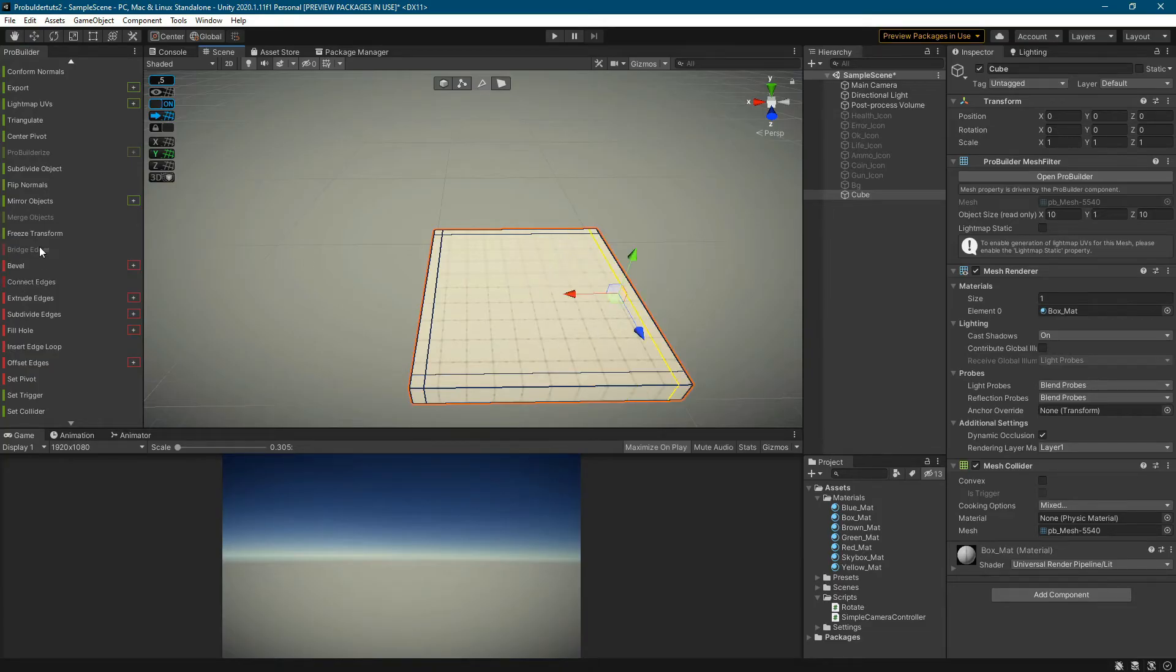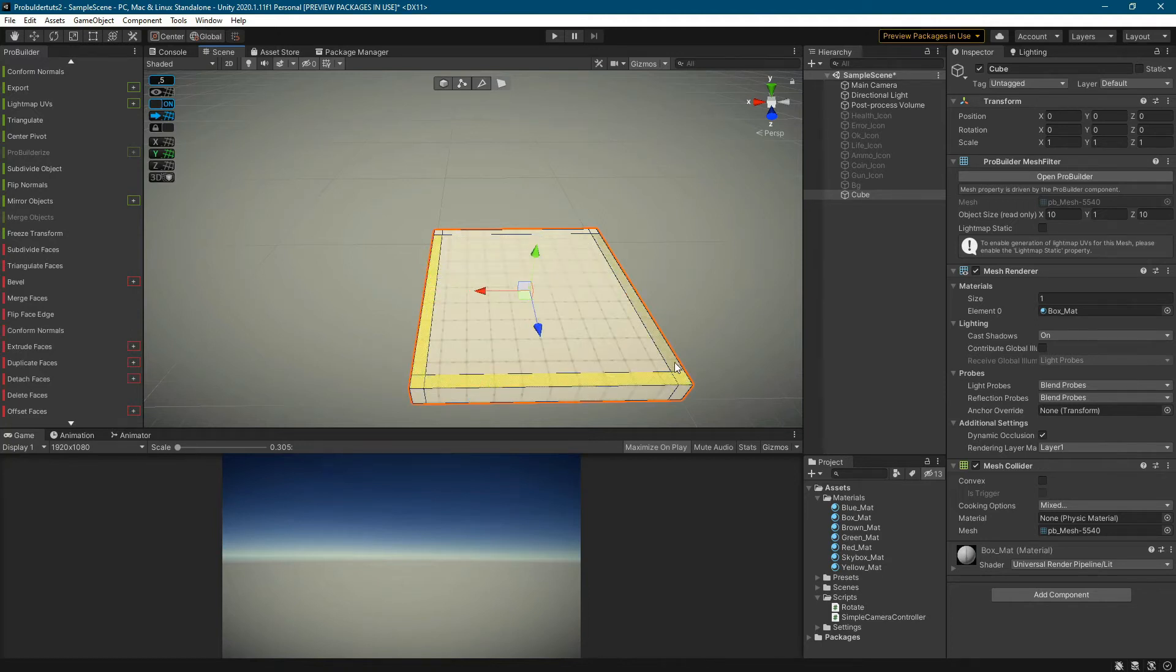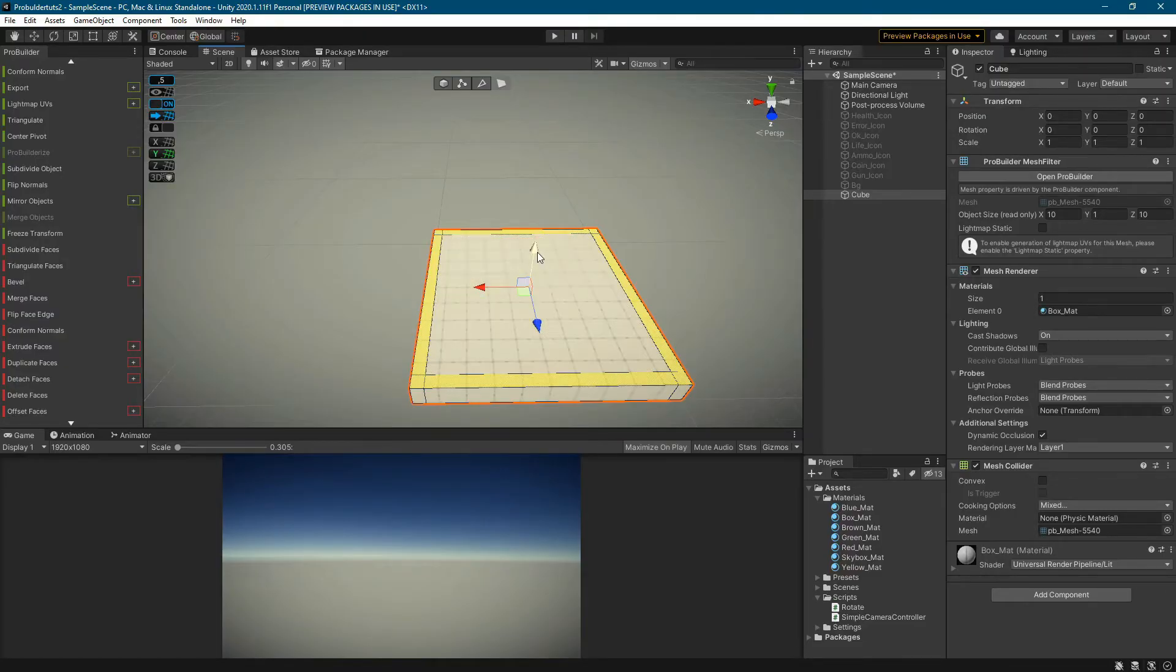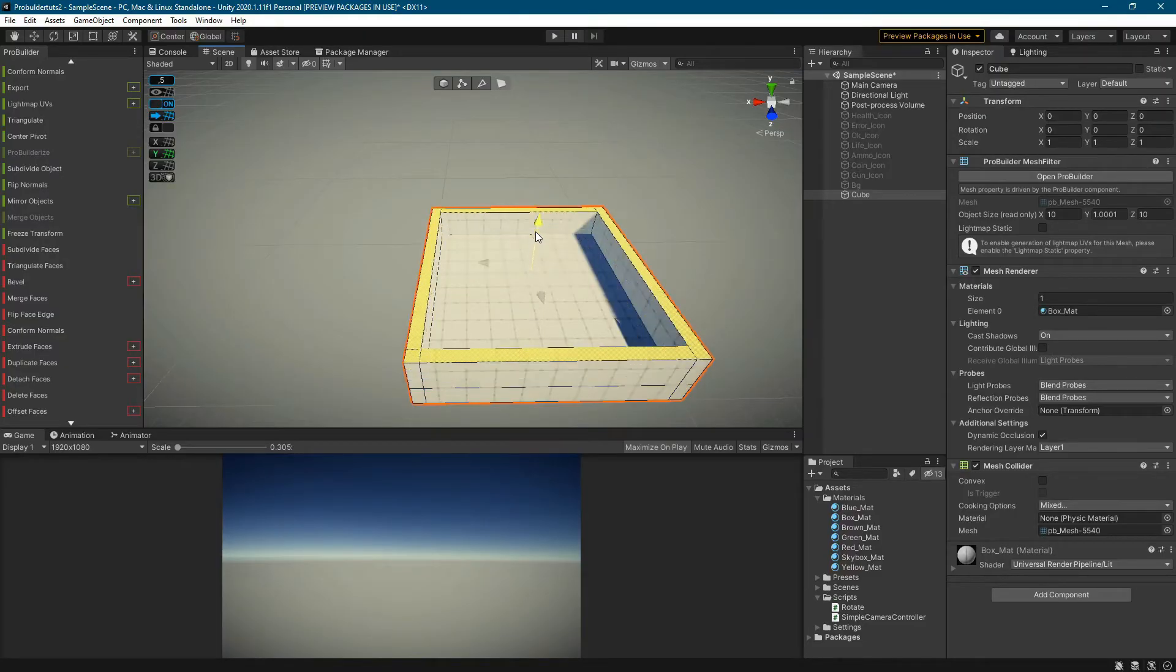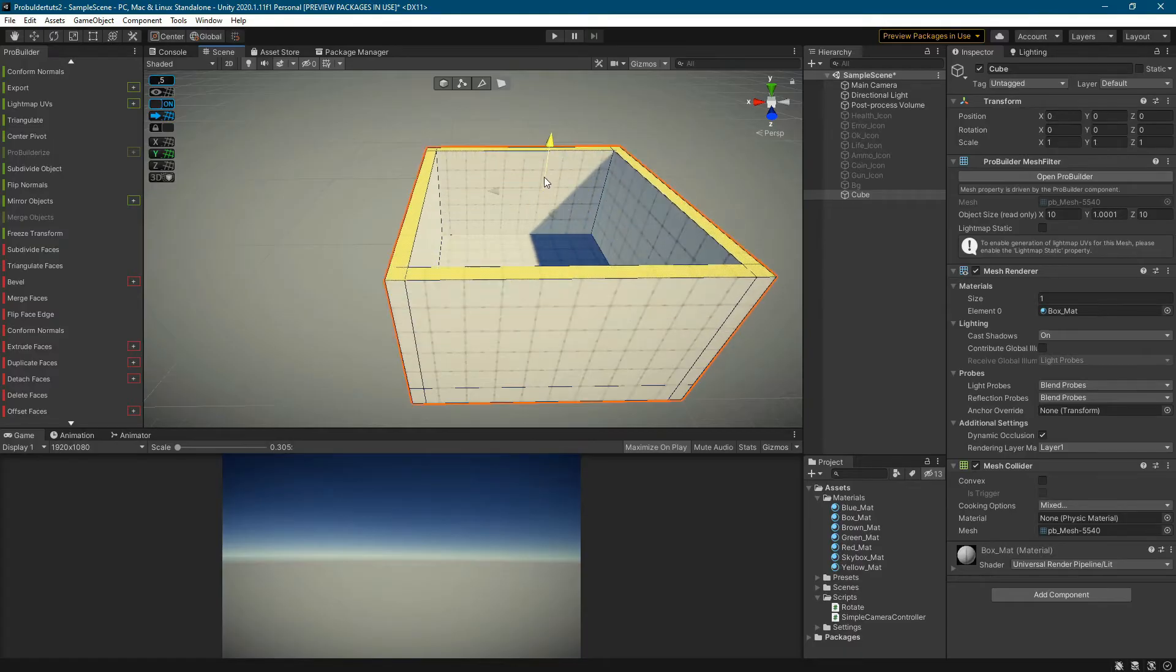With this edge, I will get additional faces that will be used to build walls. I mark the faces and pull them out with the shift button pressed. This way I get the walls and the ceiling.